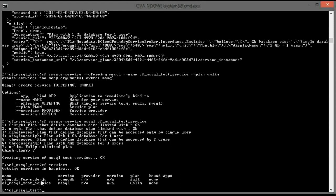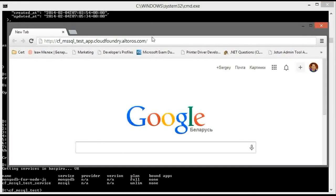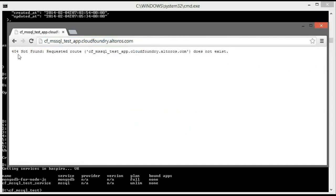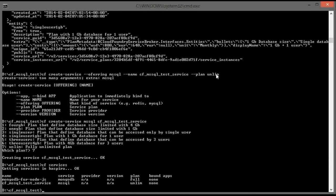Now we are ready for deploying our application to Cloud Foundry. I have a simple test application. First we will demonstrate that right now it is not yet deployed, so we will see that such a URL is not available. I will use a predefined manifest file for deploying the application, so my deploy command will be quite simple — just push.